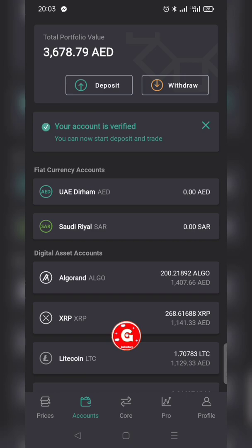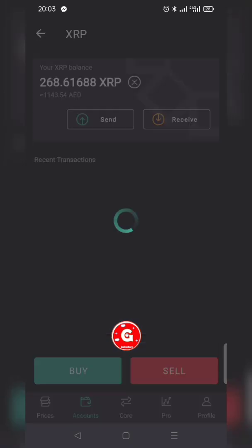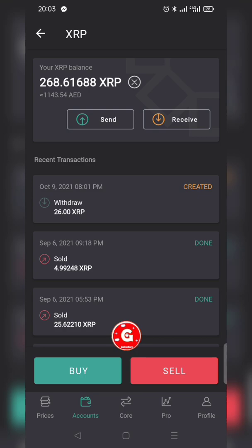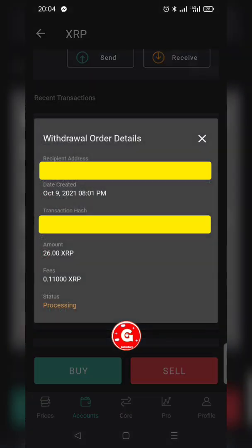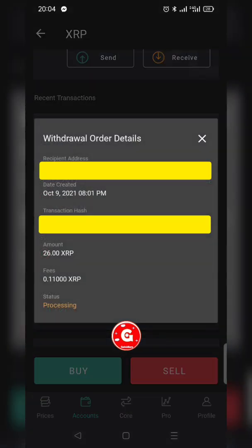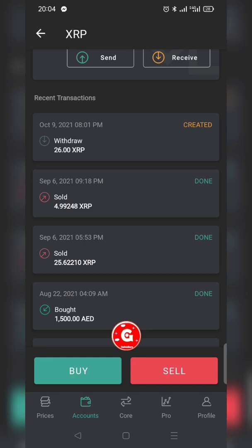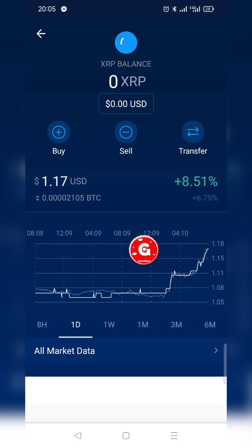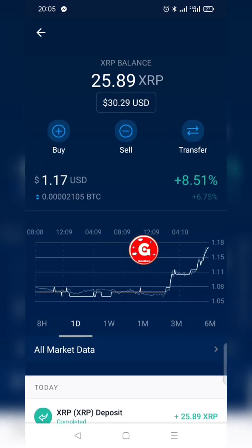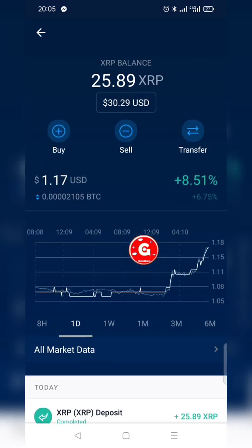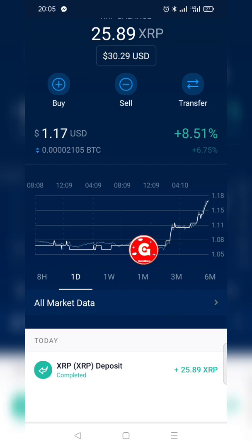Now I check Crypto.com to see if the transfer has been detected. It has been detected — dated October 9th, showing a withdrawal of 26 XRP. I verify on Crypto.com whether it has been credited. It is not credited yet at first, but within a fraction of a second — within one or two seconds — it gets credited.